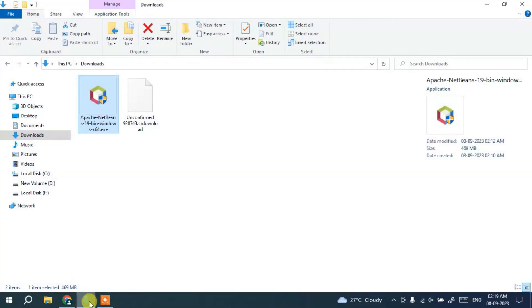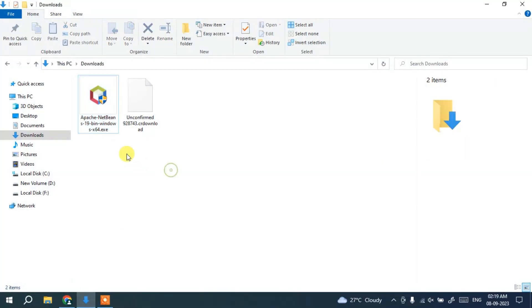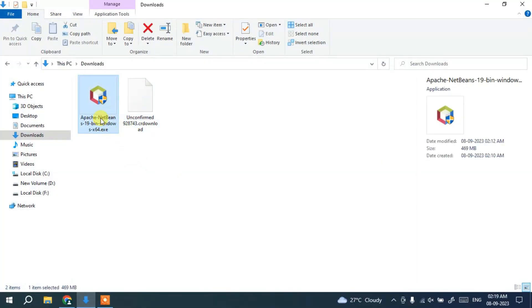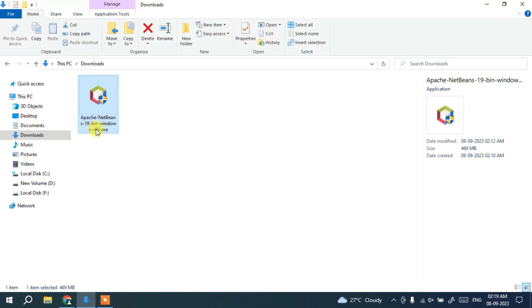I've already downloaded it so I'll cancel and minimize the browser. Going to the Downloads directory, you can see NetBeans IDE 19 is already downloaded here. The file size is 469 MB.